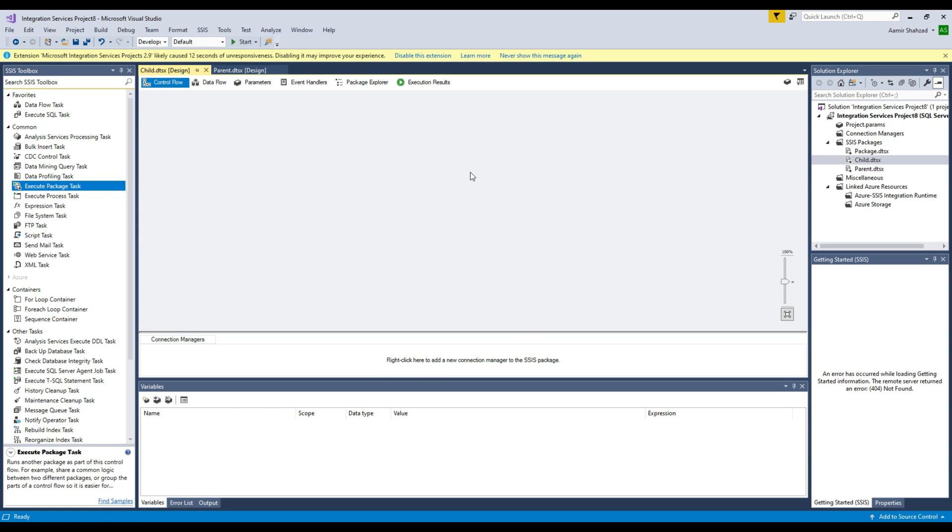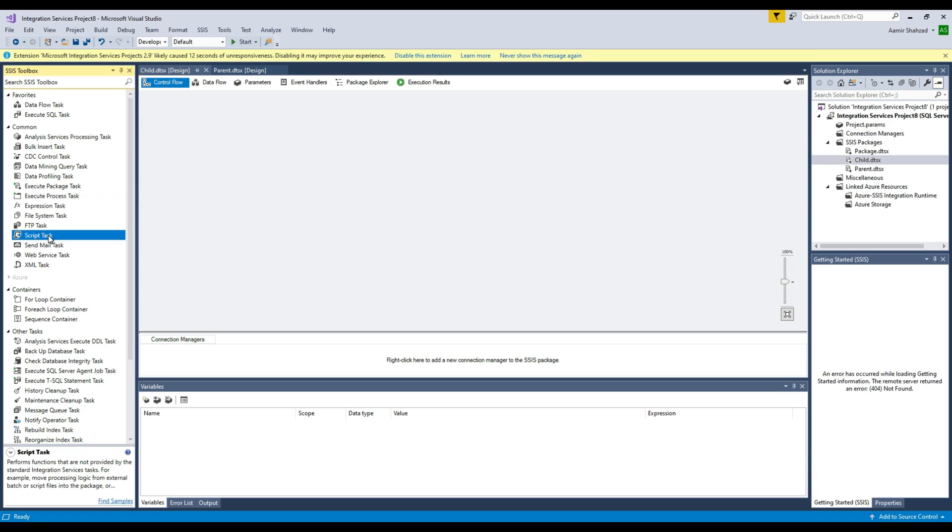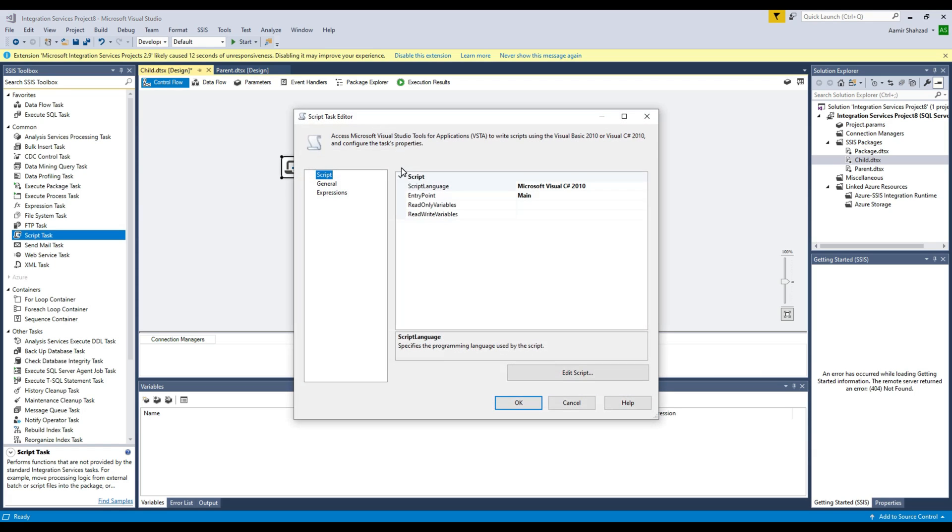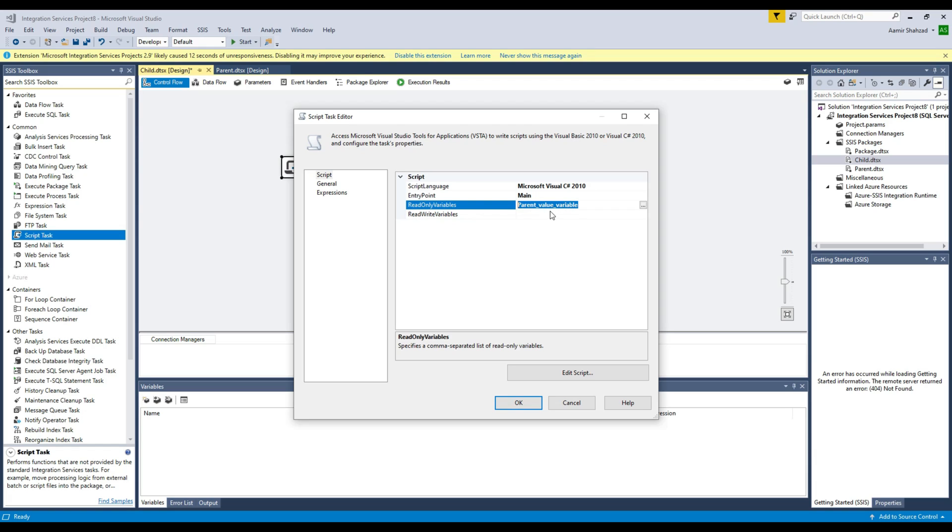There are multiple ways. Maybe one of them is a script task. I can use a script task in the child package and then I can show in the message box. Right here I opened the script task and then I'm going to go to the read-only variables. I'm not writing anything, I'm just reading the values from the ParentValueVariable. That's all good.